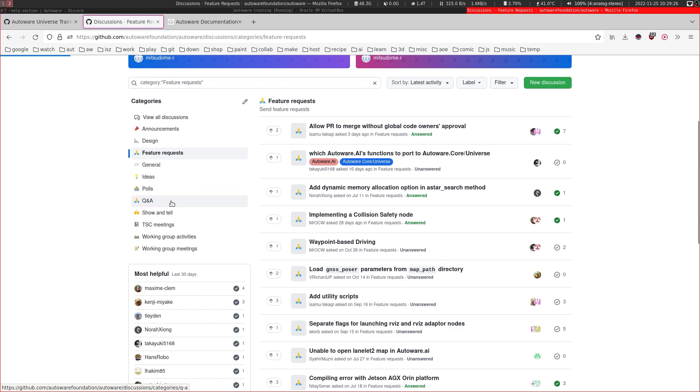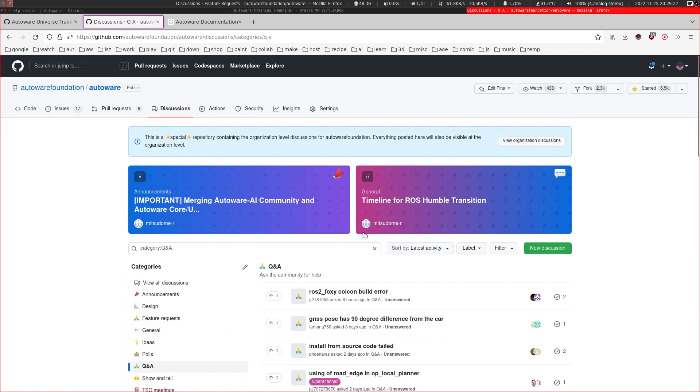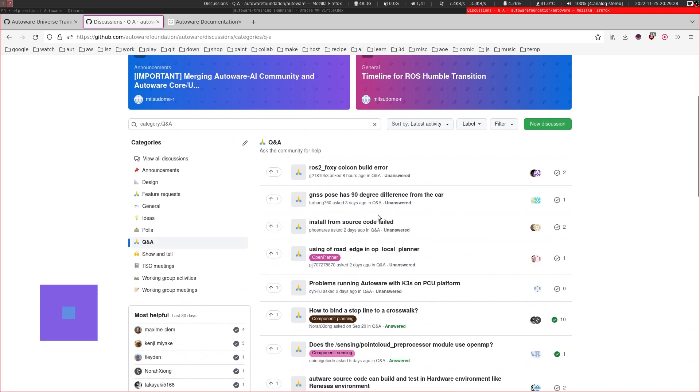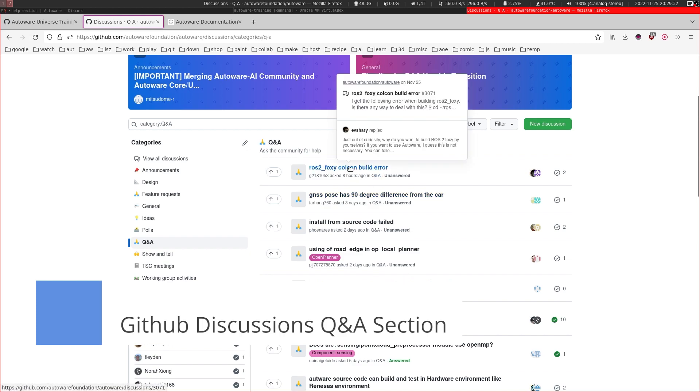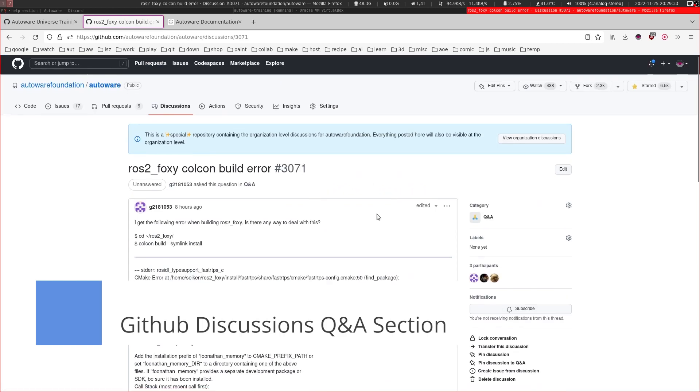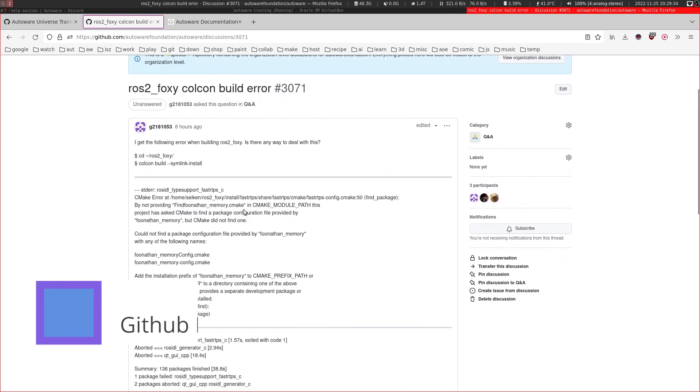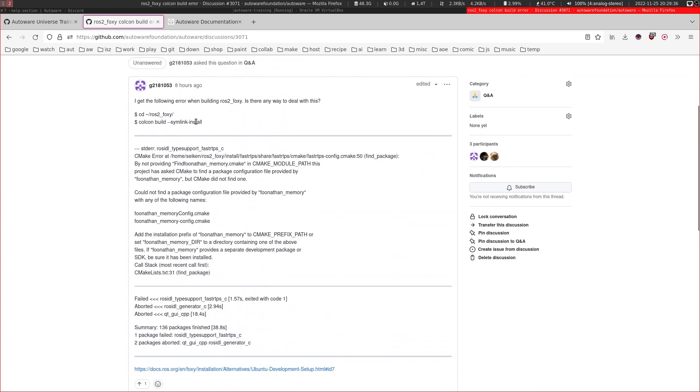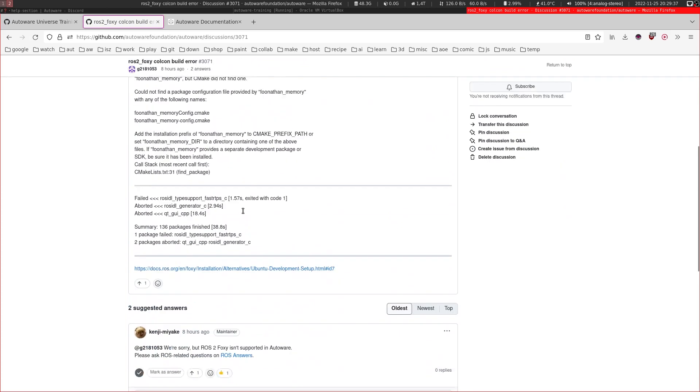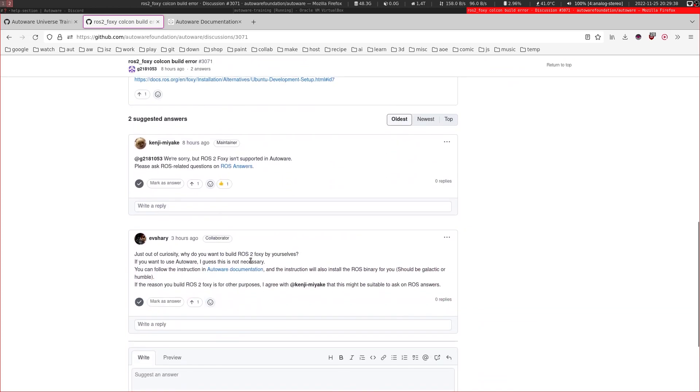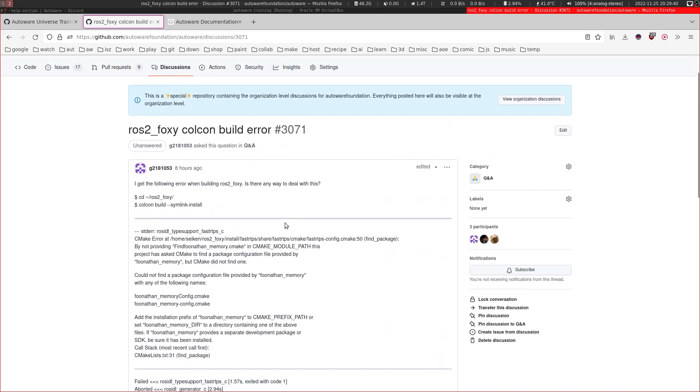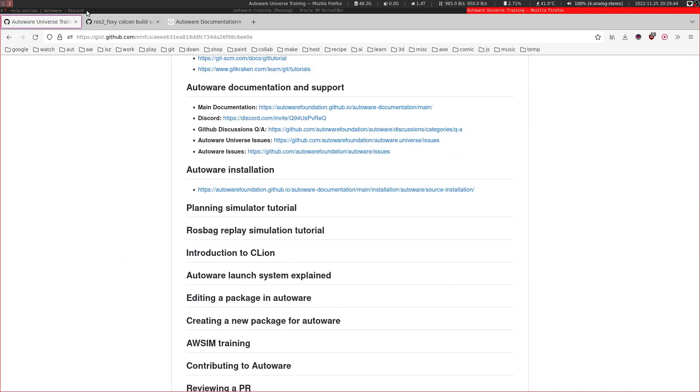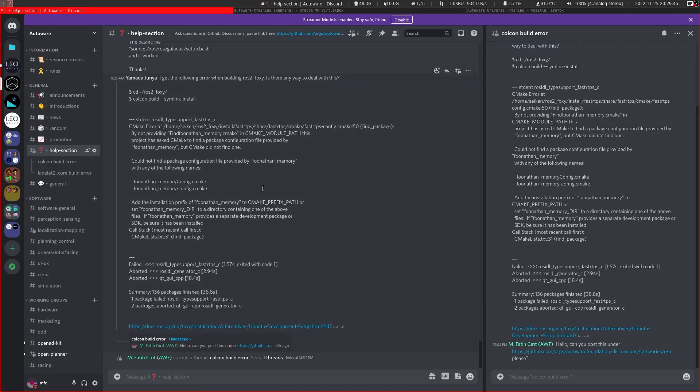Also, in the Q&A section, you can add any kind of question that you might have here. So if you put the question here, we will try to answer you as soon as possible. If you don't get any answer in like a day, you can also post it in our Discord channel here for visibility.